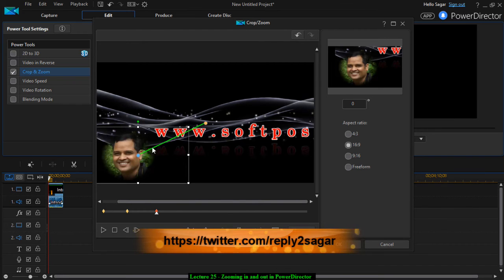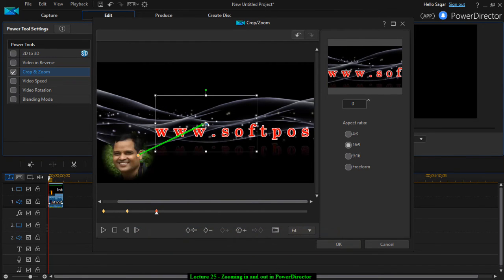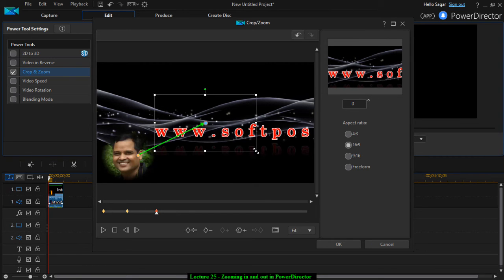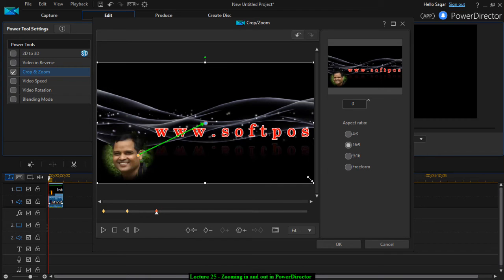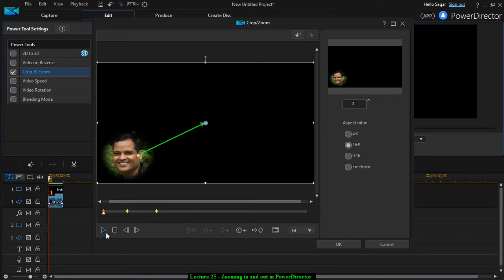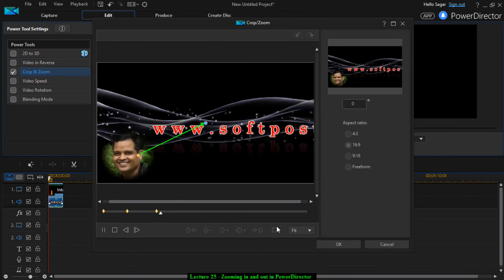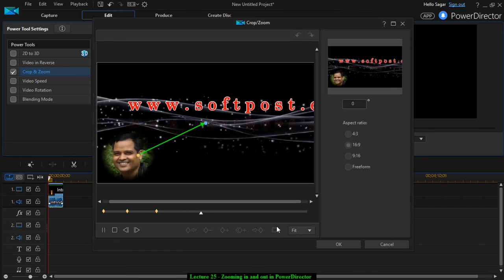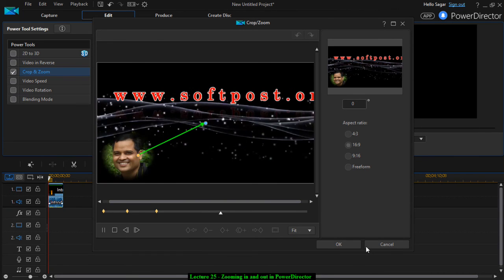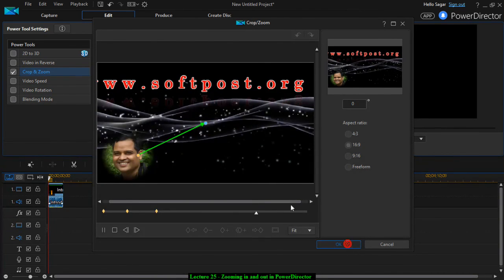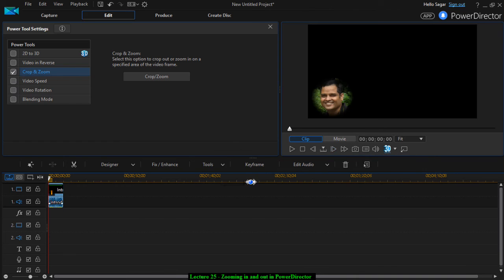And then you can zoom out like this. Now if you review this, this is how it is going to look like. So that is how you can do this zoom in and zoom out in PowerDirector. Thanks for attending this lecture. Thank you.